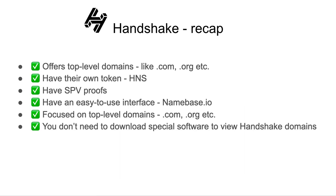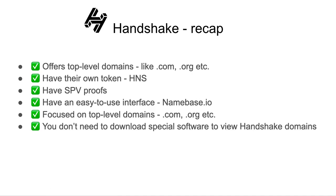To recap, Handshake offers top-level domains like .com, .org, etc. And they have their own native token, HNS. And Handshake also has SPV proofs and an easy-to-use interface like Namebase.io. Their focus is mostly on top-level domains. And you don't need to download any special software to view Handshake domains, although you could download and run full or SPV nodes if you want more security.